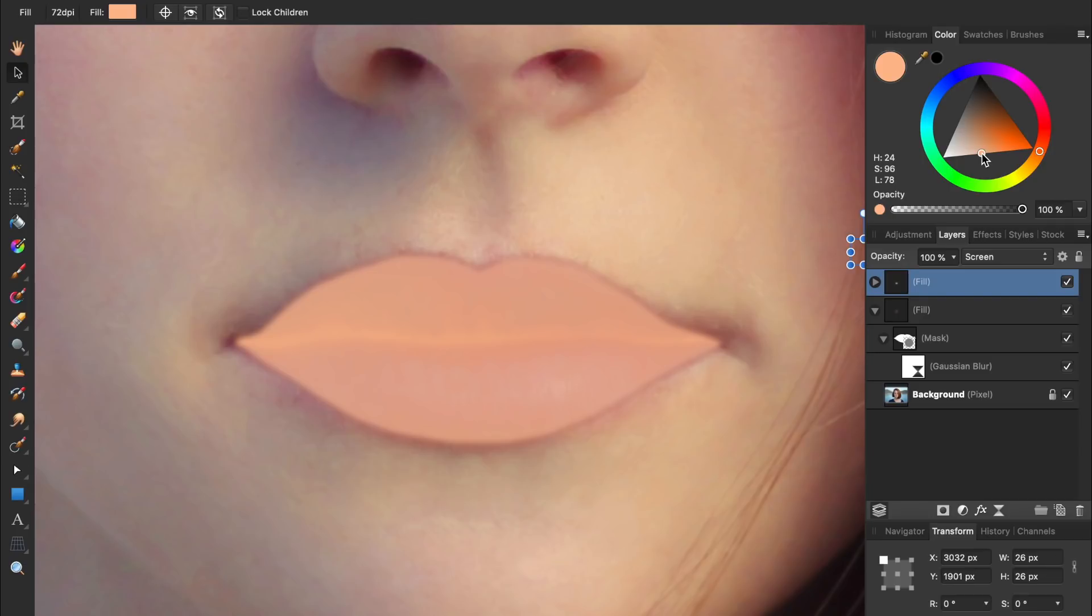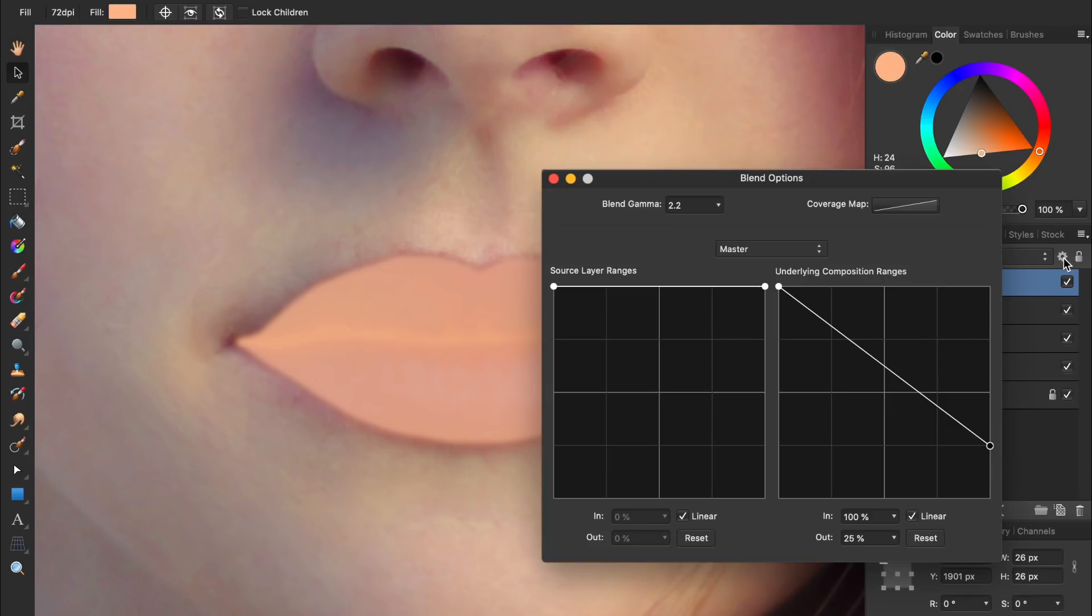Now we need to change its blend ranges, since right now this fill layer is only being applied to the dark parts of her lips, just like the layer it was duplicated from. Let's press on the gear icon to open our blend ranges again.